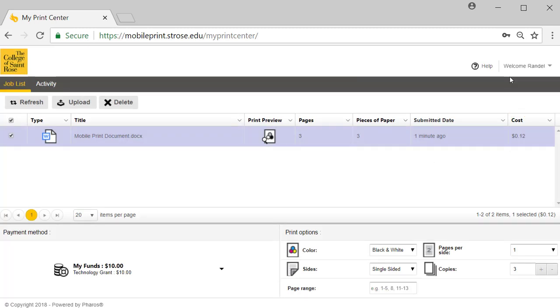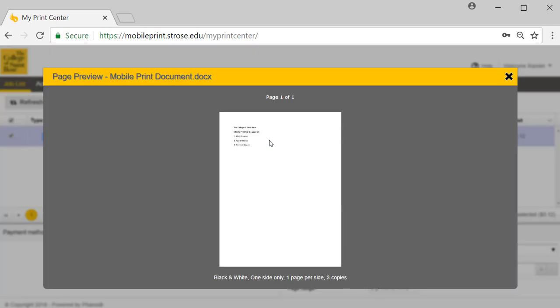You can preview your document by selecting the print preview icon. When done previewing, select the X to close out.